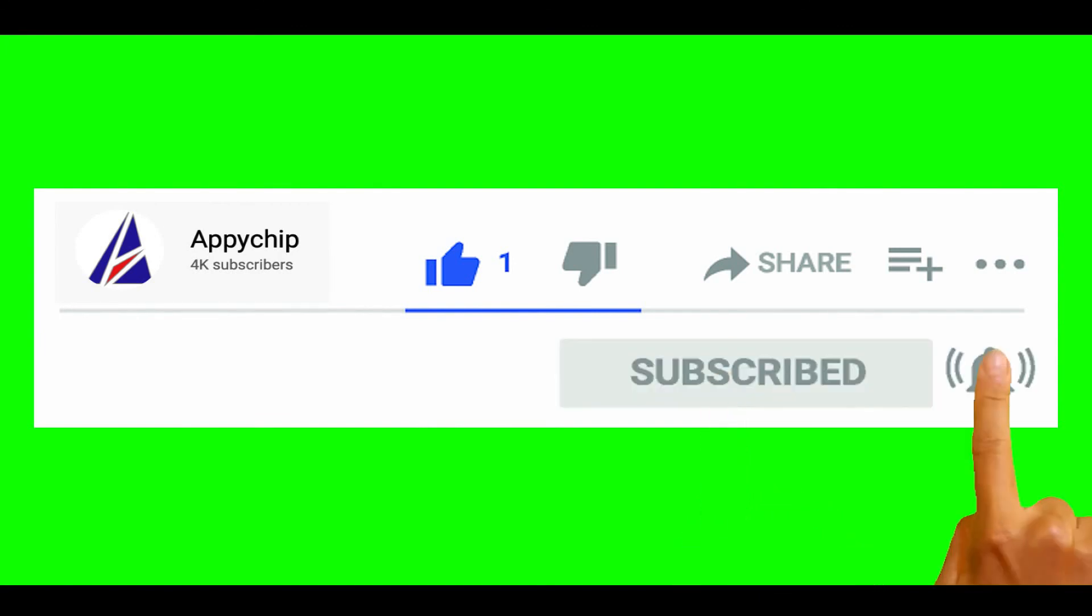So, do subscribe to our channel as we have tutorials for installation of over 9000 programs on Mac, which will come handy. If you need to install other apps on Mac in future, chances are that we have got it covered already.